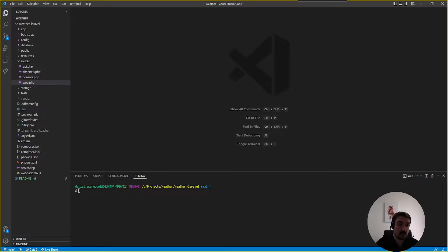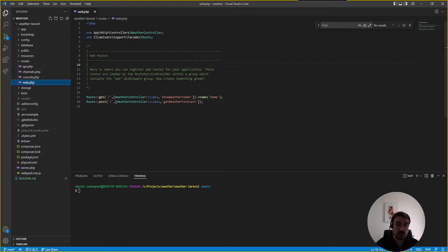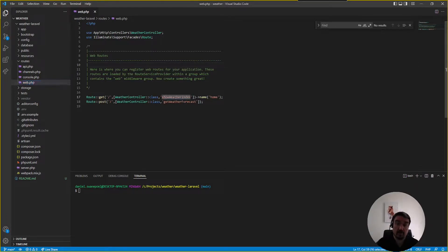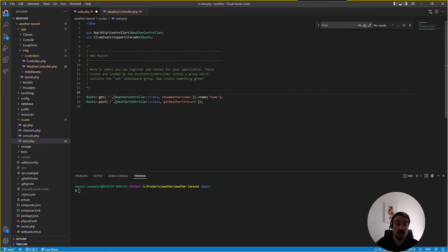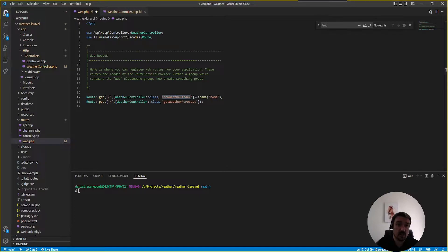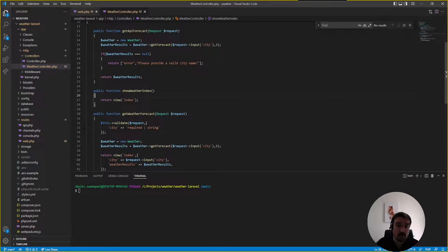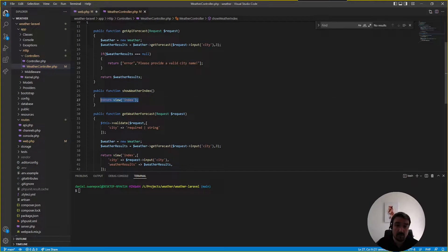Okay and now if we look at the code we can go into the web.php routes file. Now the first thing you can see here is naming conventions are not properly followed. If we look at what this show weather index method actually does, if we go to the weather controller you'll see that it only returns a view.